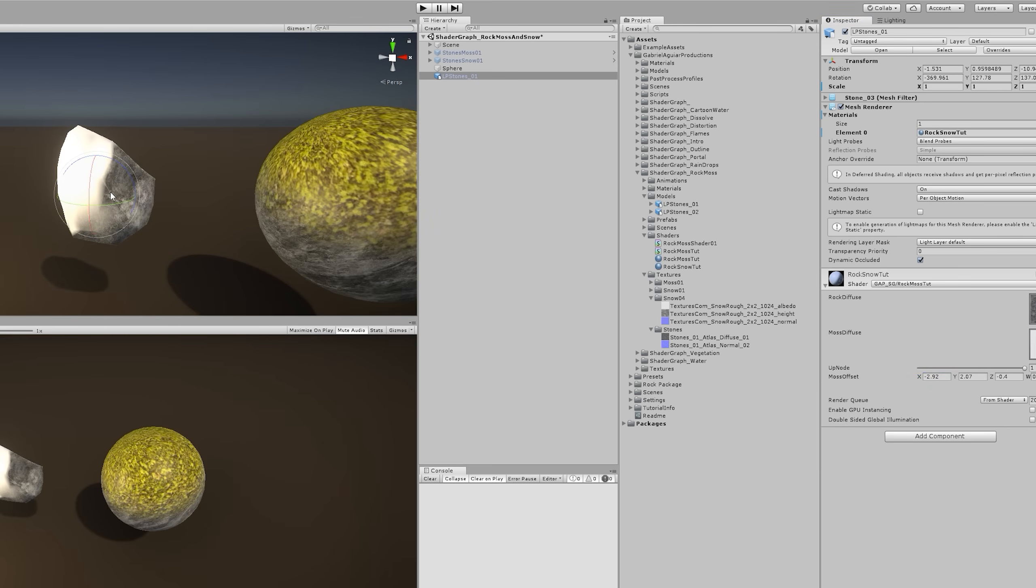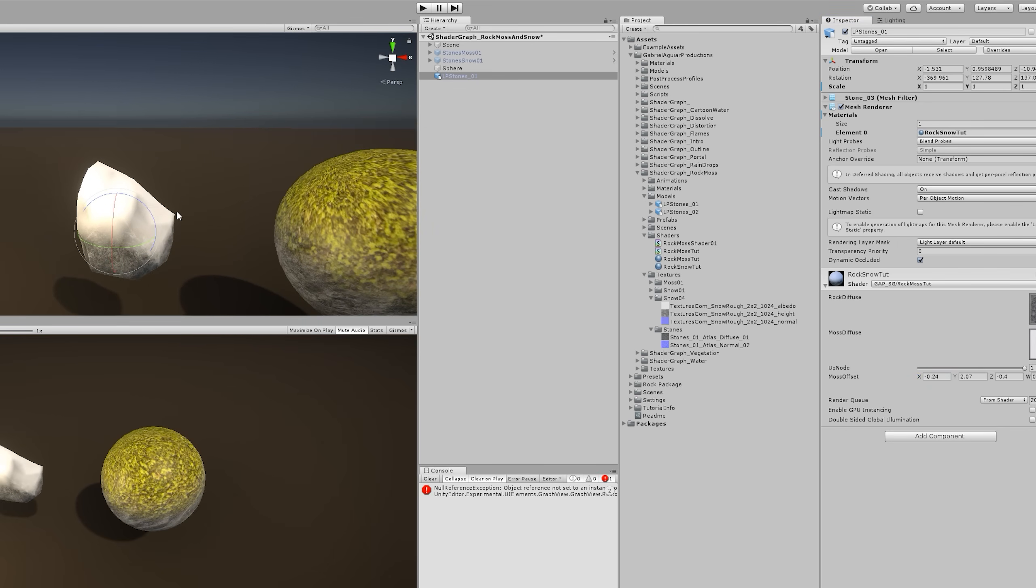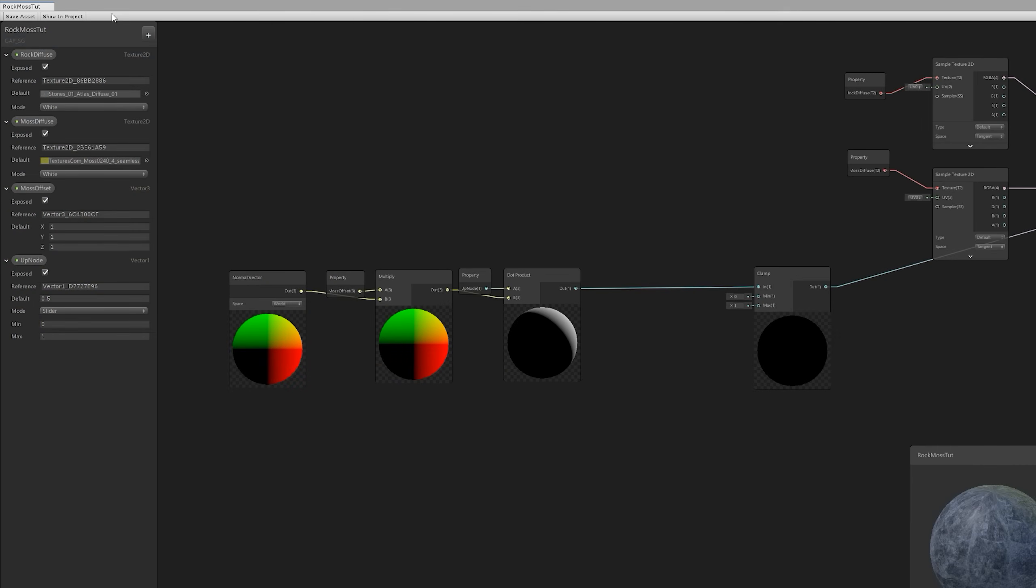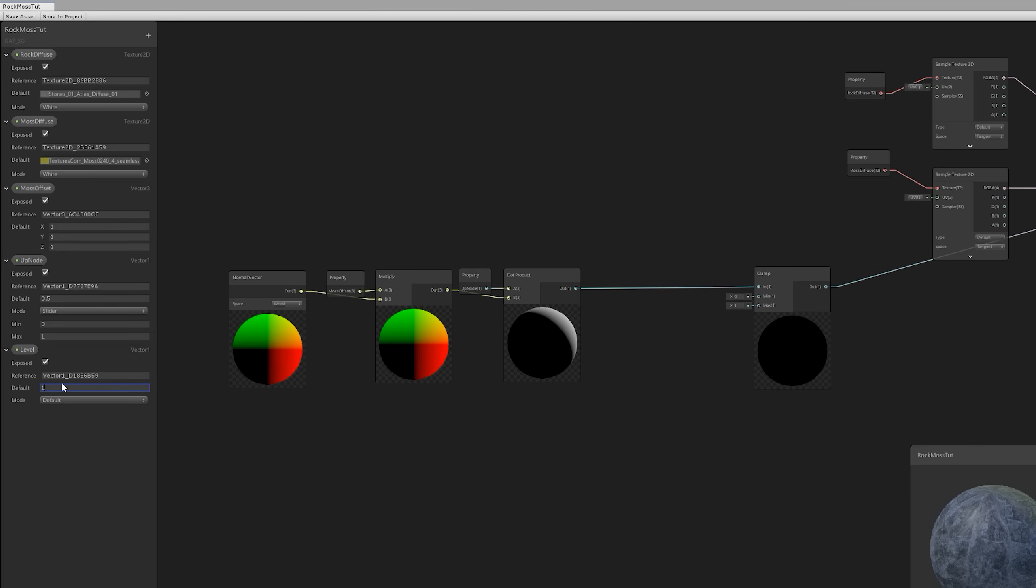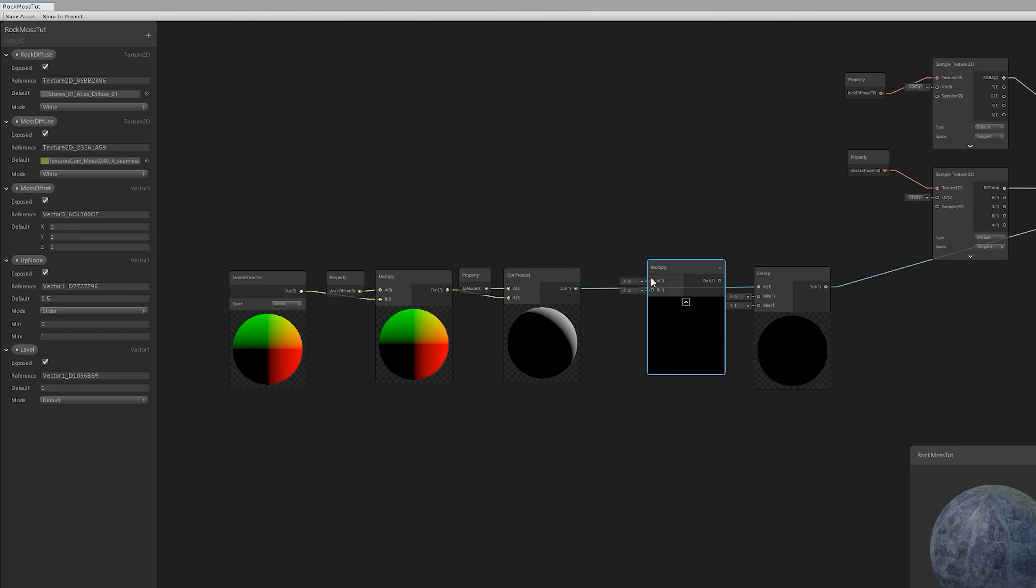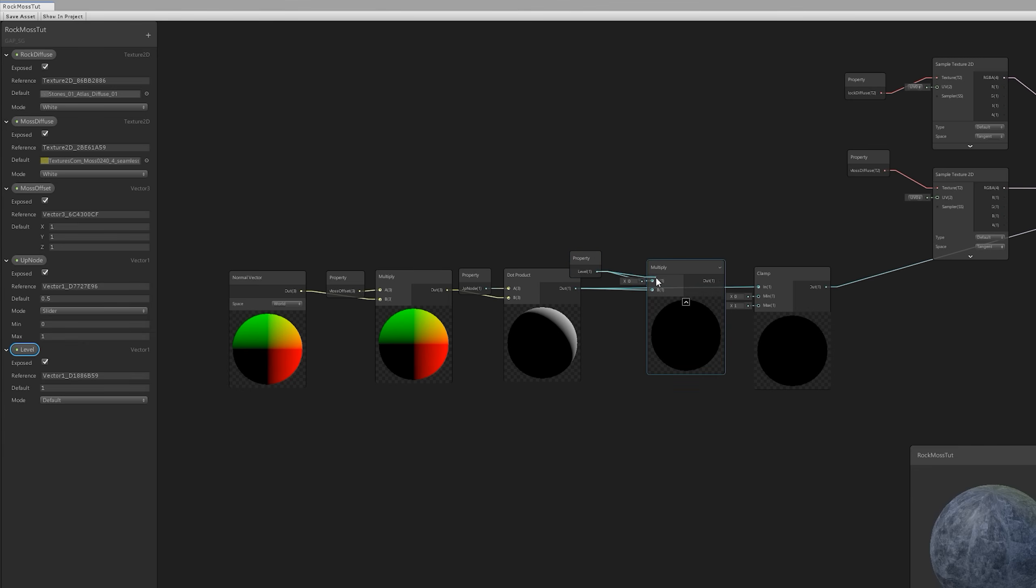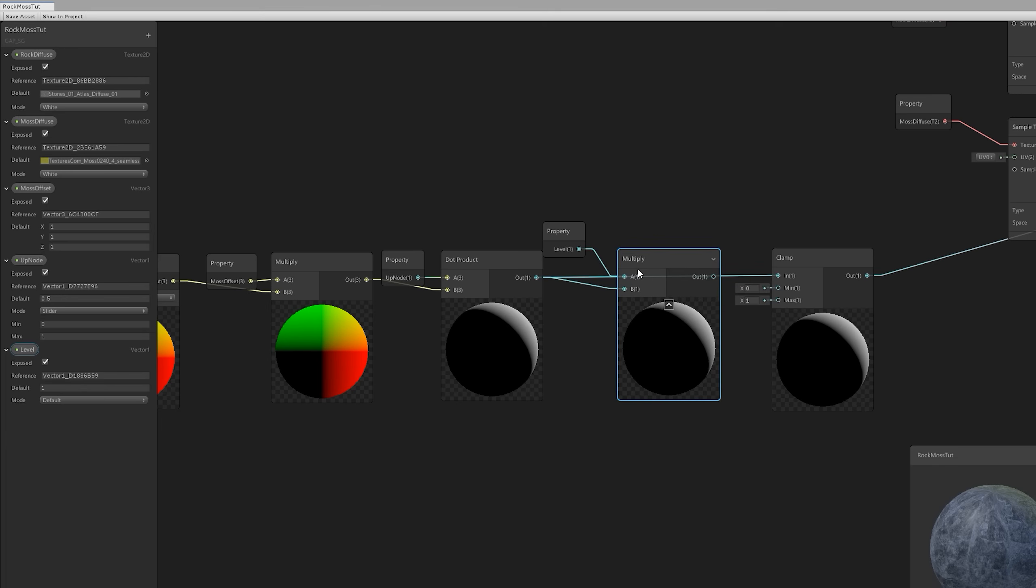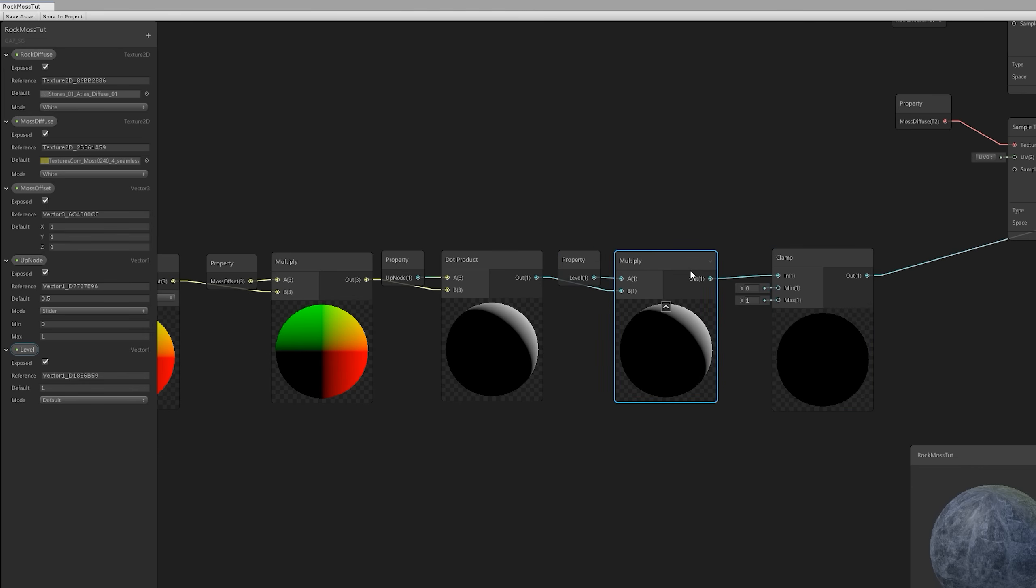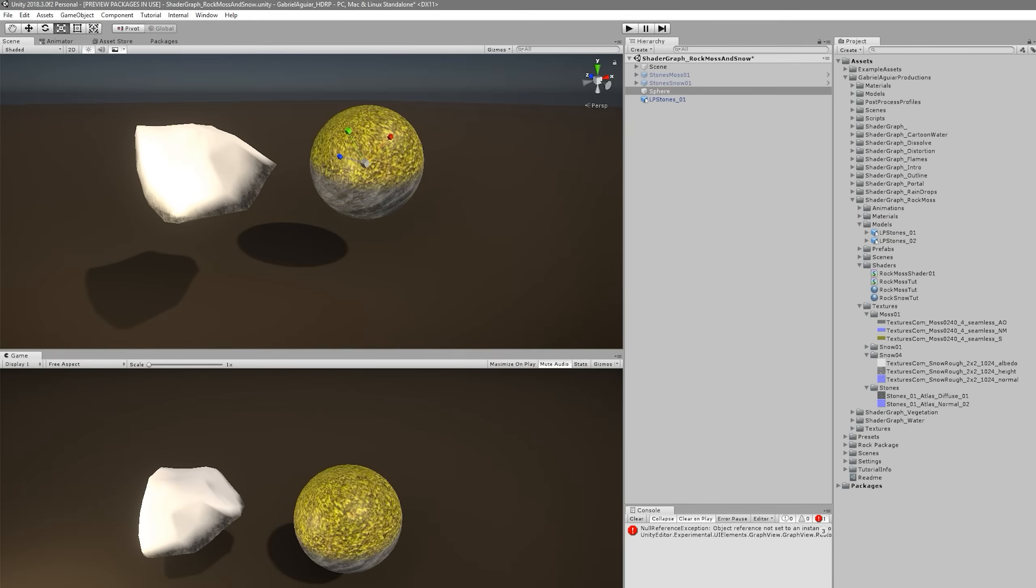Anyway, we still don't have much control on the moss or the snow fall off, the fade, basically. And to have more control over that, we can create the vector 1 that we can rename to level with a default value of 1 and multiply this vector 1 with the output of the dot product node, like this. Now this will give us this kind of control, like a fade, basically.